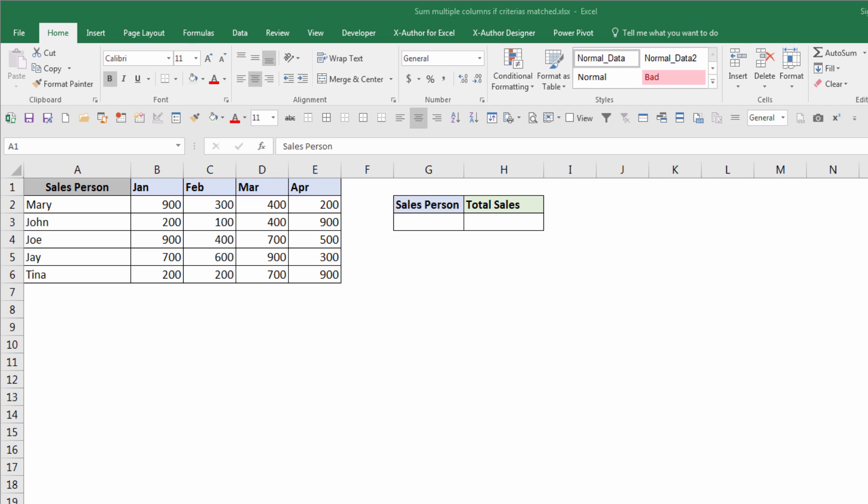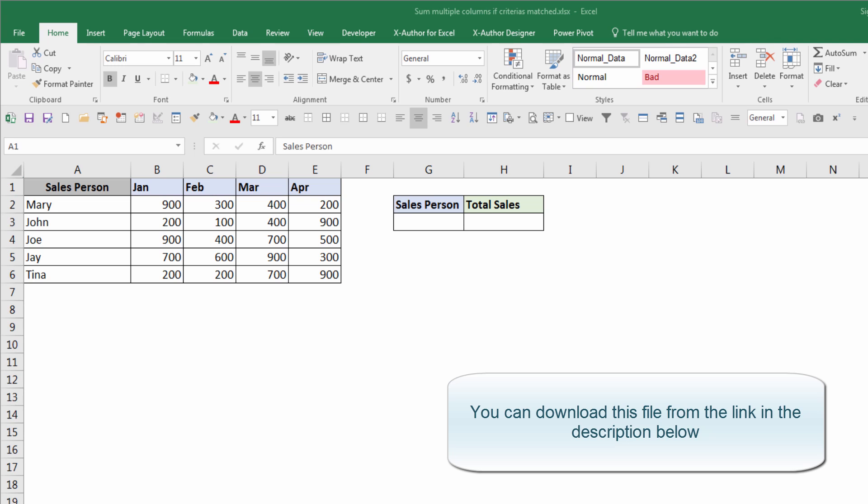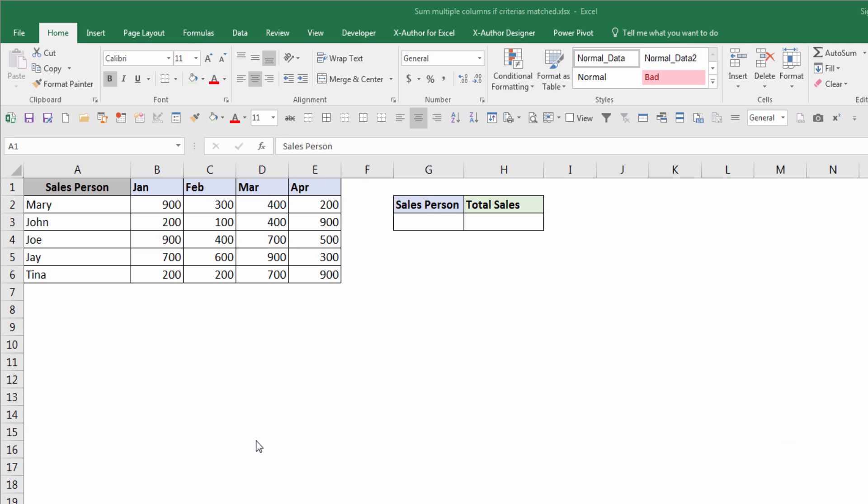Hello, my name is Jay and welcome to my YouTube tutorial video. In this video I want to show you how to sum multiple columns when your criteria match. For example, over here I have sales data from January to April with five different salespeople.